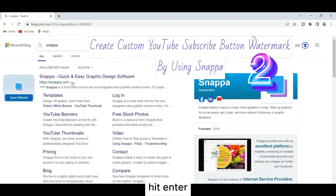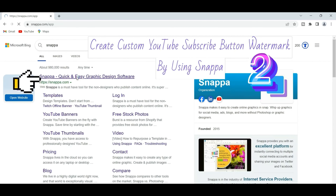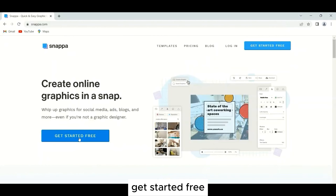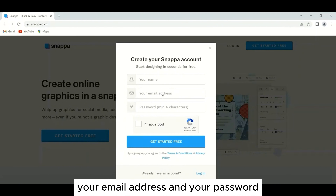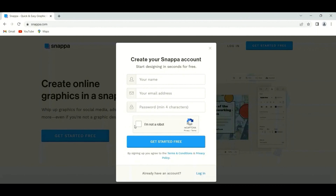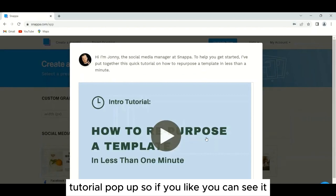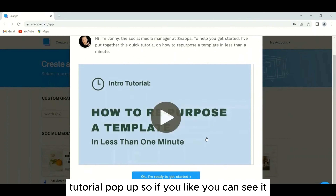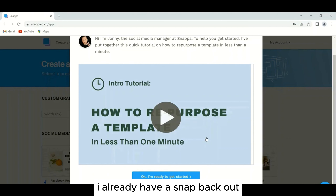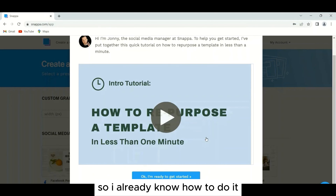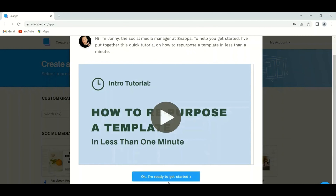To add the YouTube subscribe button logo, go to Elements and in the search bar type 'YouTube subscribe button logo,' then scroll down. The free option will appear — click on it to add it to the red background square and adjust the size to center the logo. Then click Download and select PNG format.